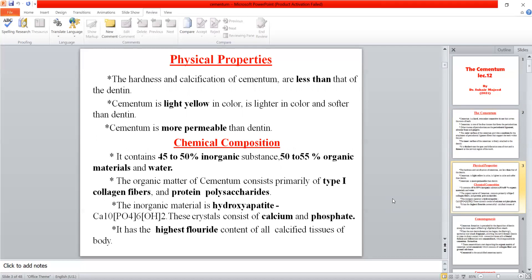The physical properties of cementum include color, hardness, and permeability. Its hardness and calcification are less than that of dentin because it is the lower part of the cementum. The color is light yellow, and compared to dentin which is also yellow in color, it will be lighter. Its permeability is higher because it contains a greater proportion of organic materials.